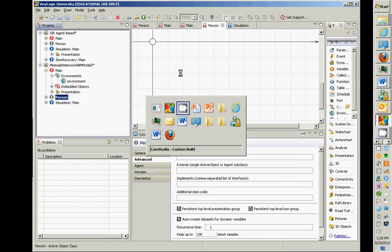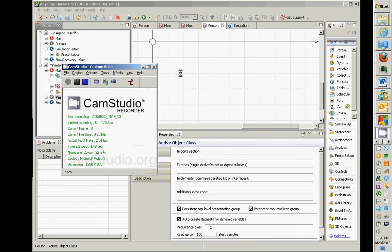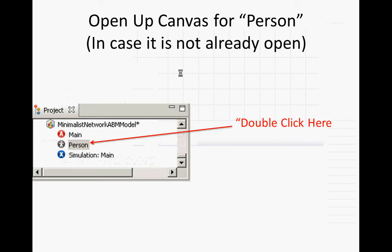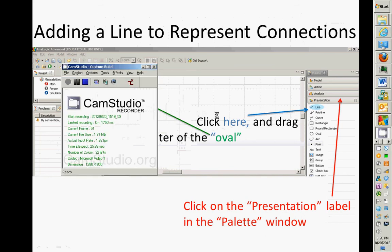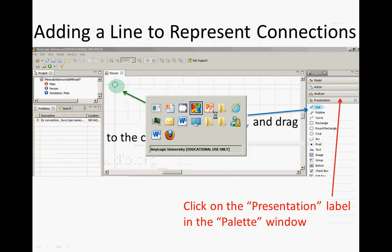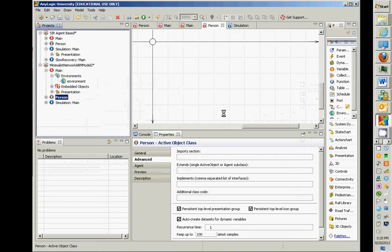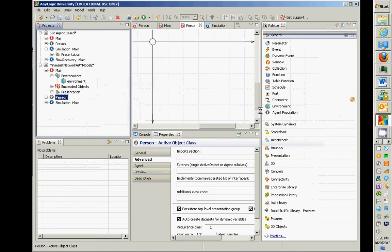So now what we're going to do is to put the people within a network. To do that, double-click on person, and we're now going to have a line to connect people. If you double-click there, we're going to add a line from the presentation area by dragging it over.